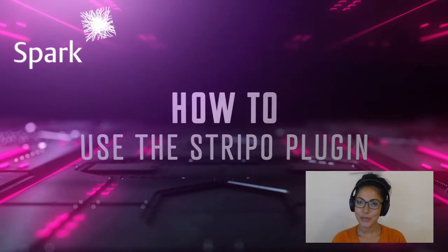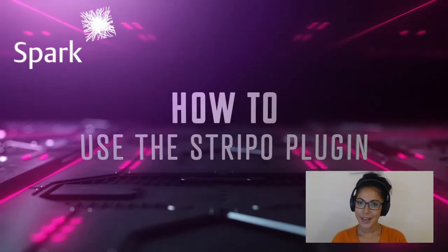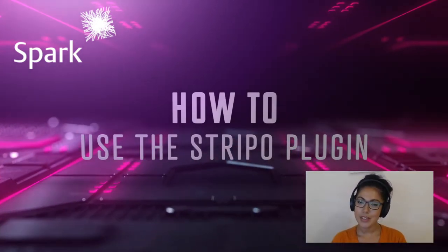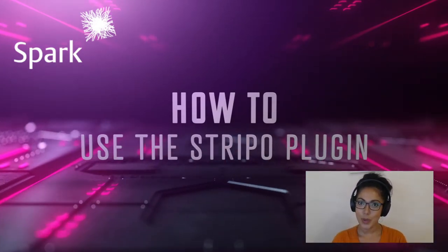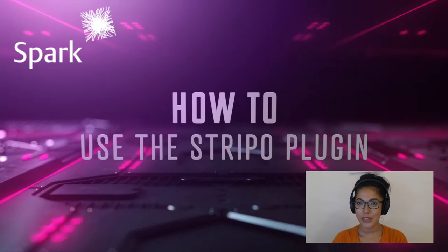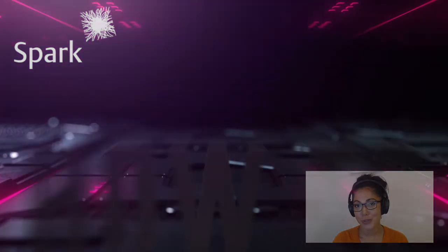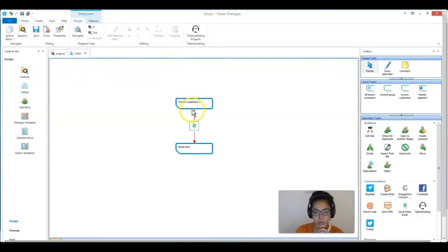Hi, I'm Sarah from SPA and in this video I'm going to take you through the Stripo plugin that was developed for use in Visual Dialog.